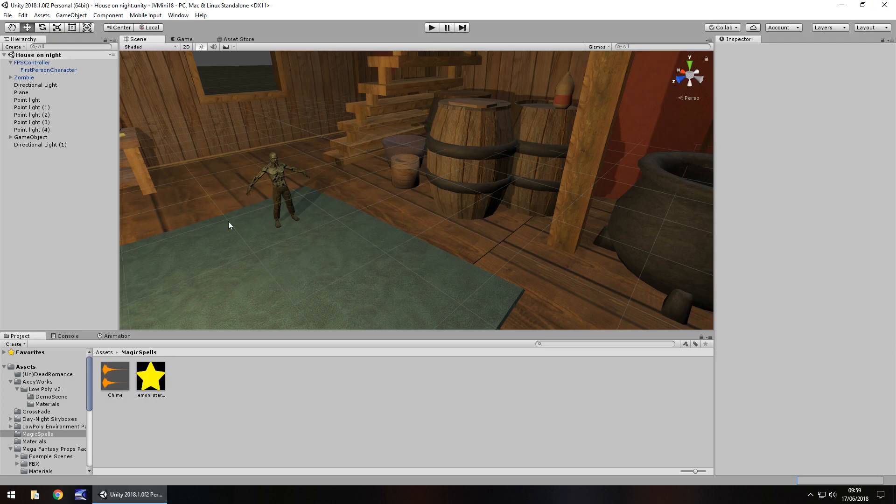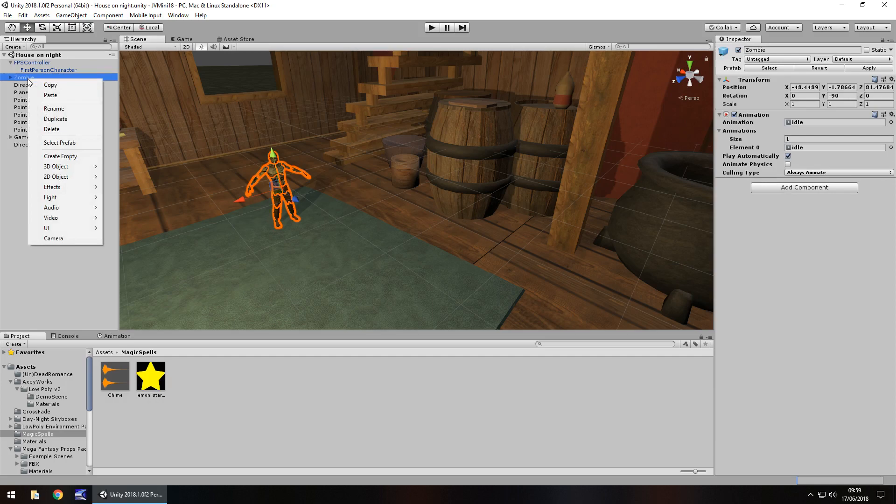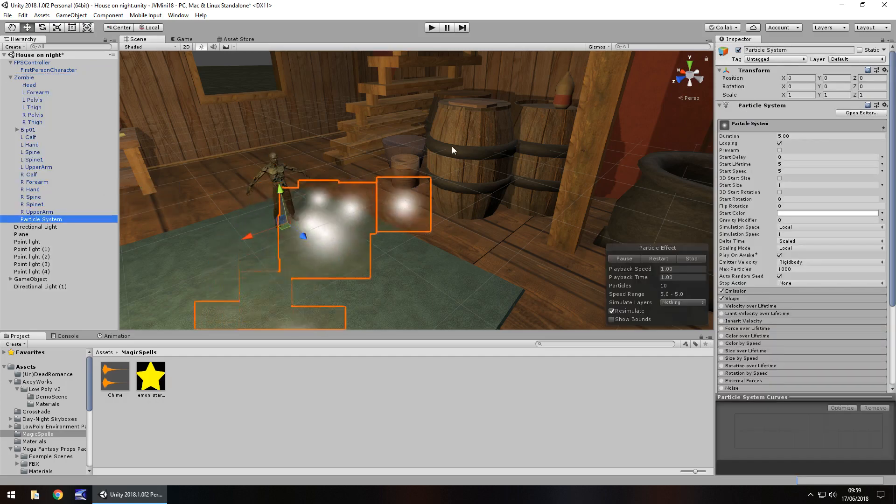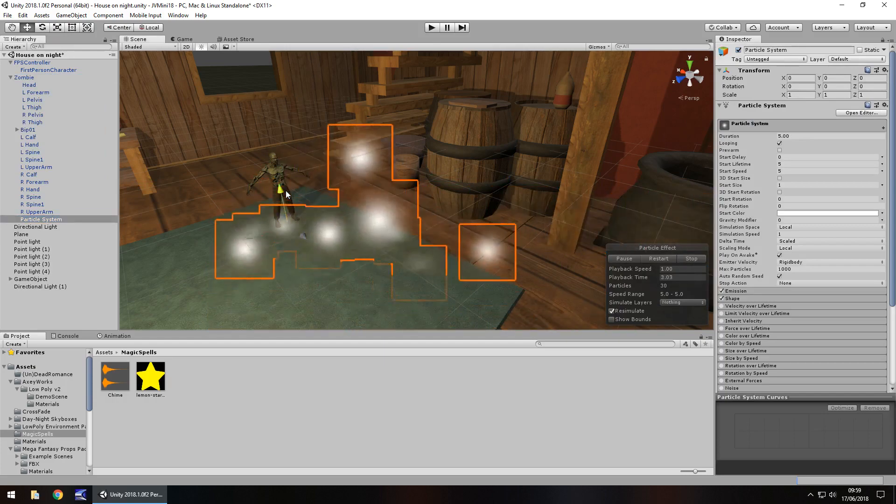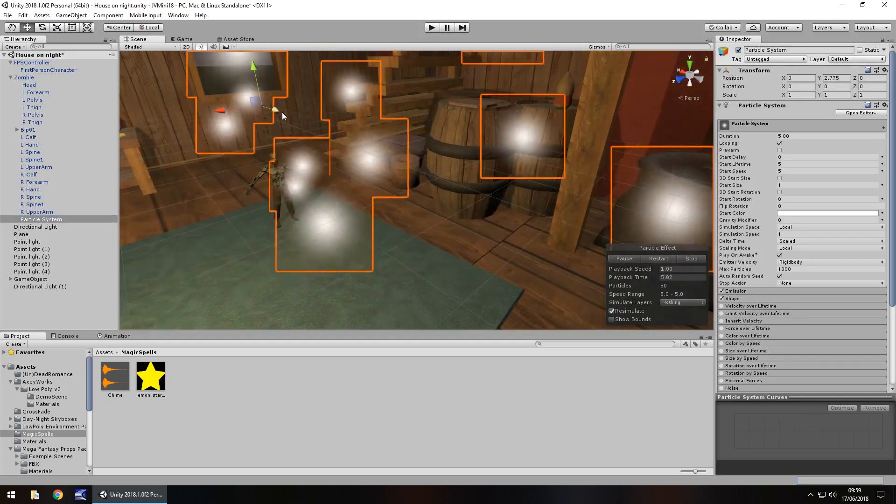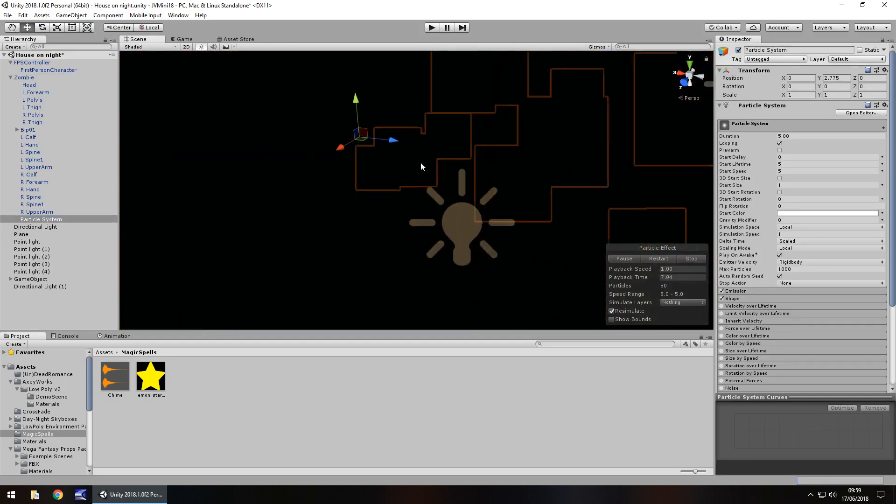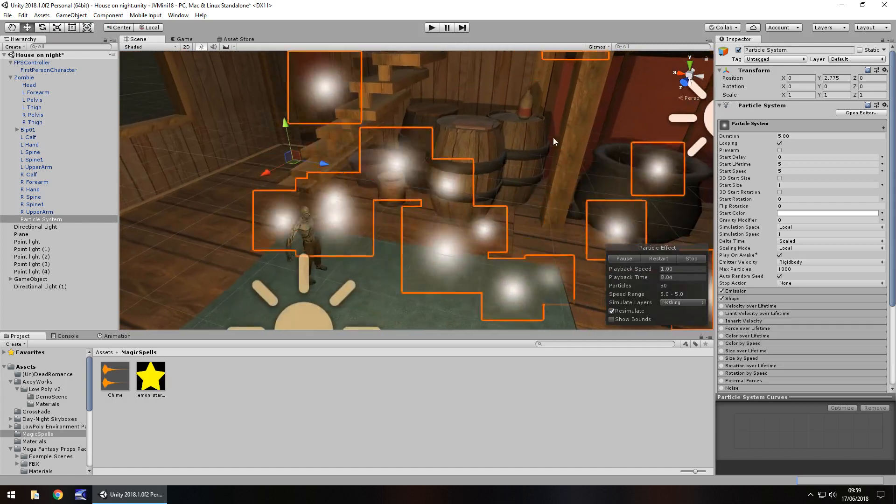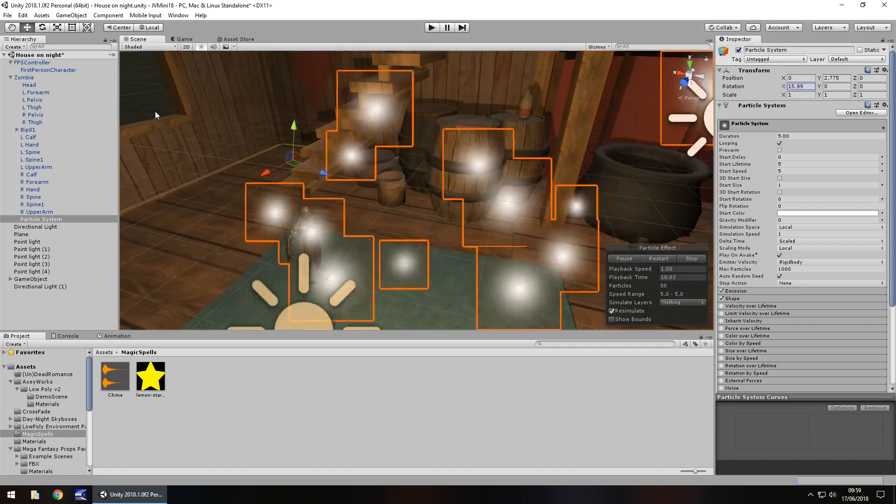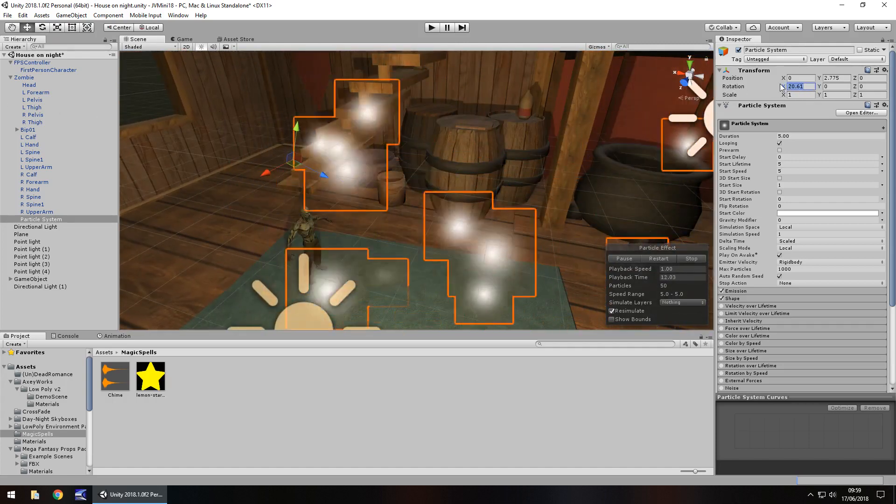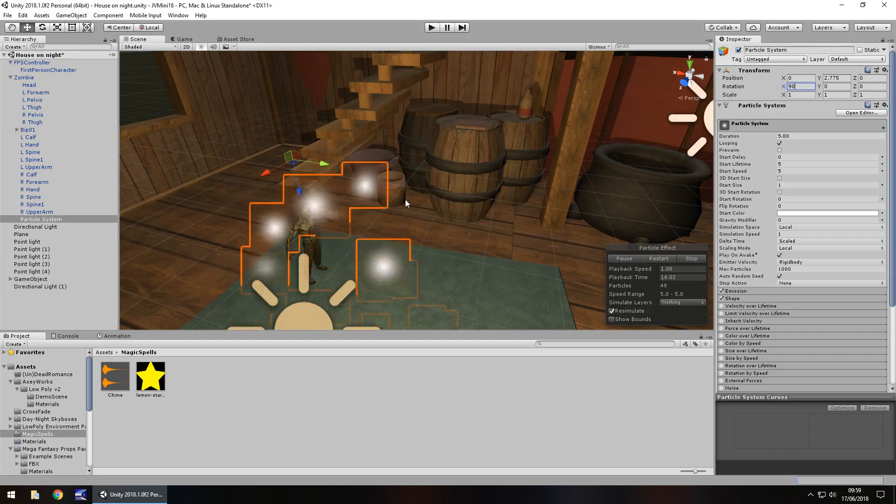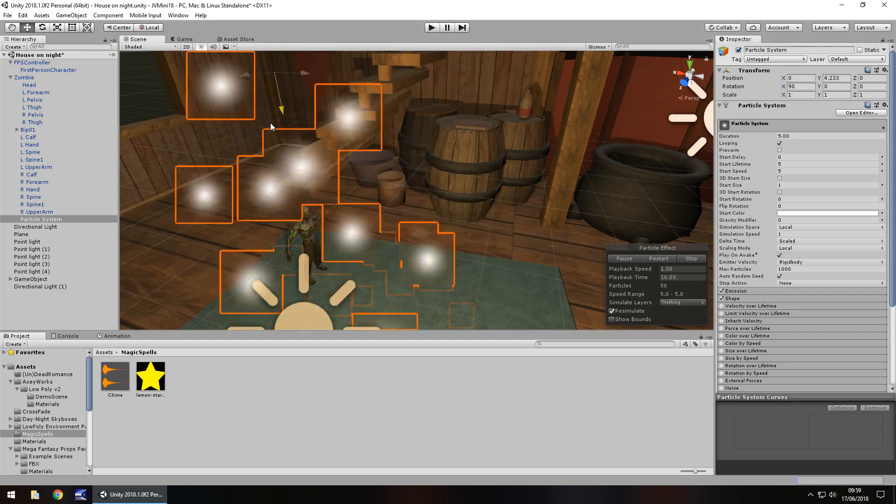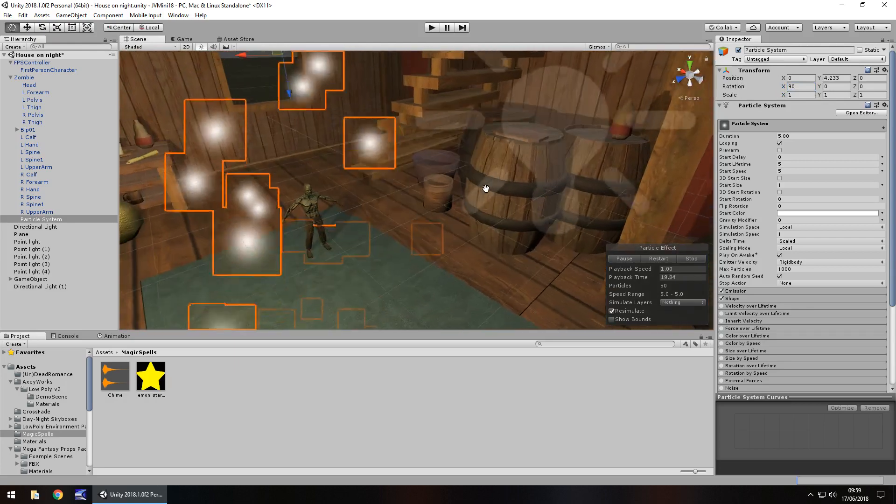So on our model, right click and go to effects and go to particle system. And I'm going to just bring up this particle system and then rotate on the X so it goes down like so. So let's do it about 90, so it's directly down. And we're going to quickly make some alterations to this particle system to make it look a little bit more magical.